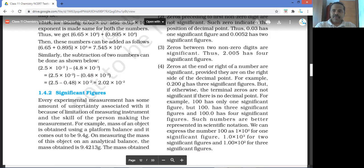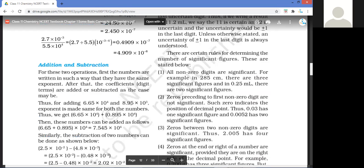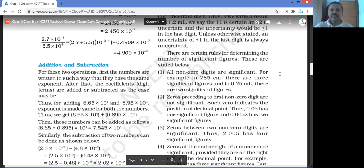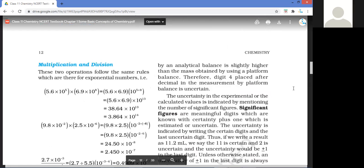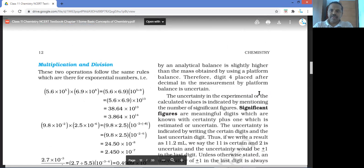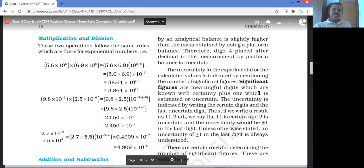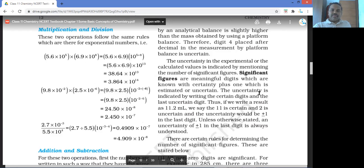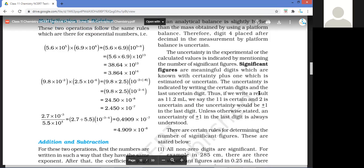The limitation of the measuring instrument is important because even instruments age and there is wear and tear. For example, a mass obtained is 9.4213 g by an analytical balance, which is slightly higher than the mass obtained by a platform balance. The digit placed after the decimal in the platform balance measurement is uncertain.